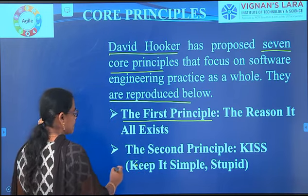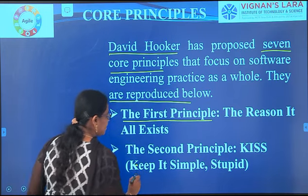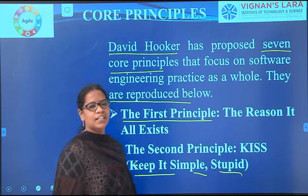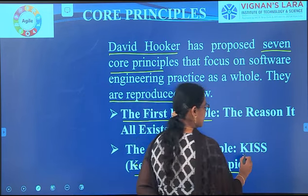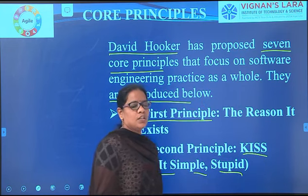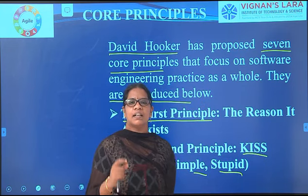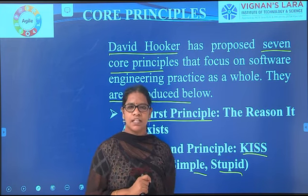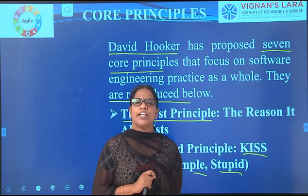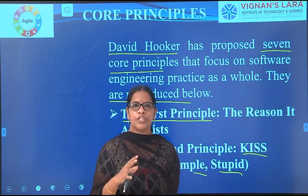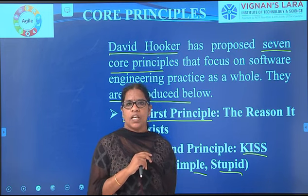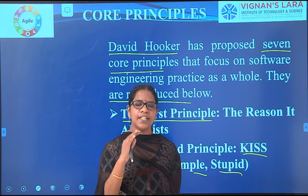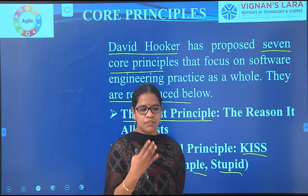The second principle is KISS — Keep It Simple, Stupid. Whatever product you are developing, it should be easy, very user-friendly, and understandable by whoever is working with it.